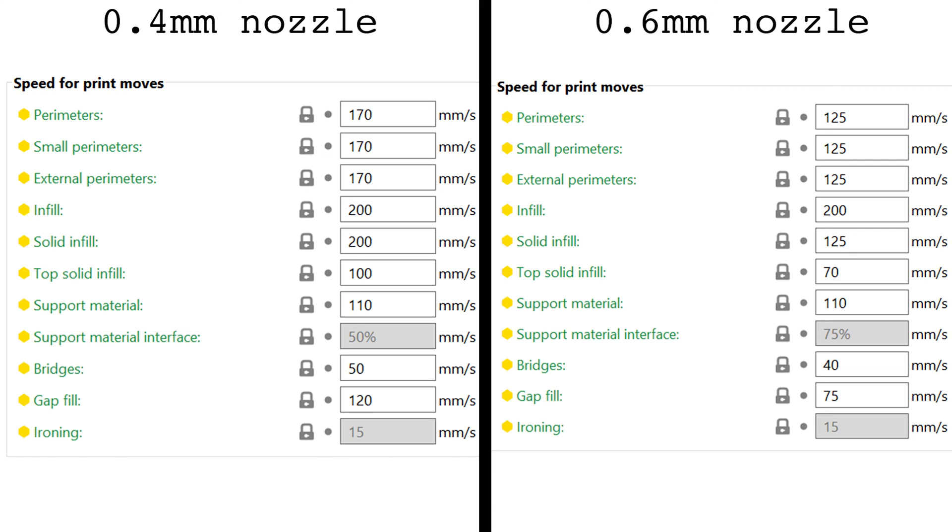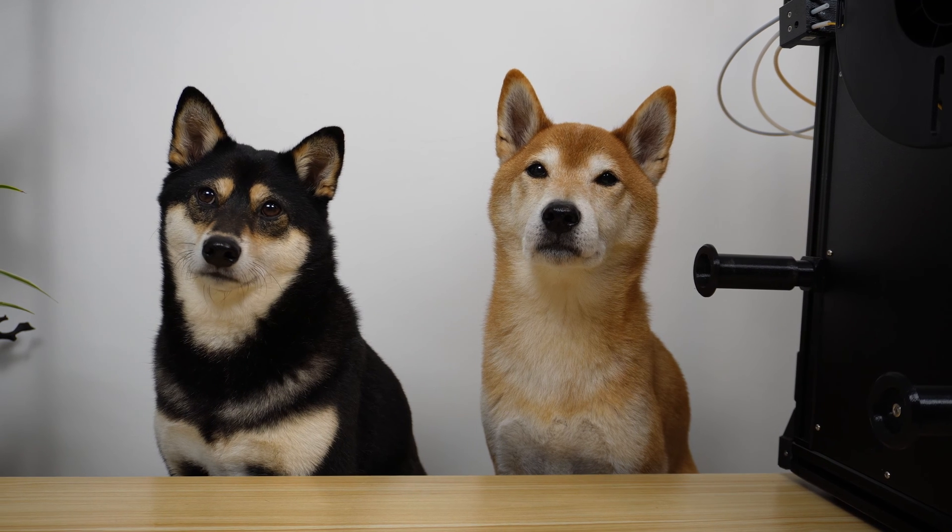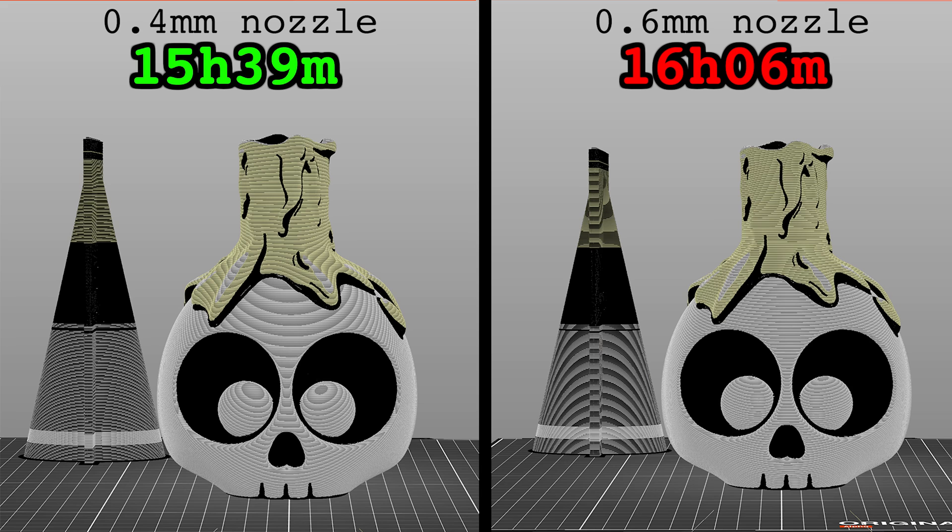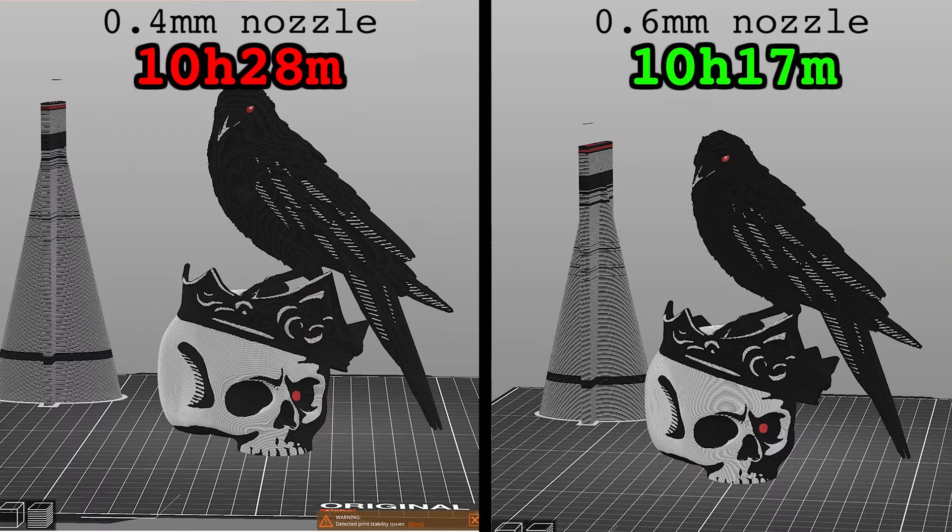Looking at the print speeds, it's pretty clear that the 0.4mm nozzle can take advantage of speeds unlocked by input shaping. But the 0.6mm nozzle can't, not if you plan to print at low temperatures. Whether or not this translates into savings in print time will depend on how much of the print is spent at these faster speeds.